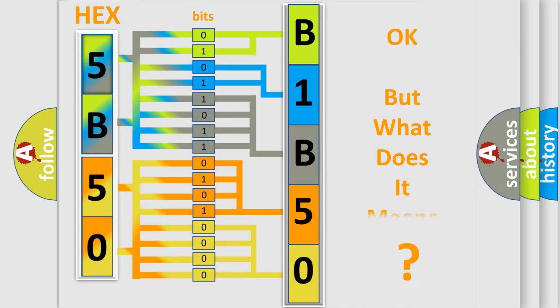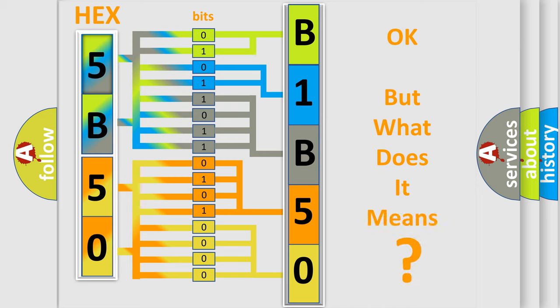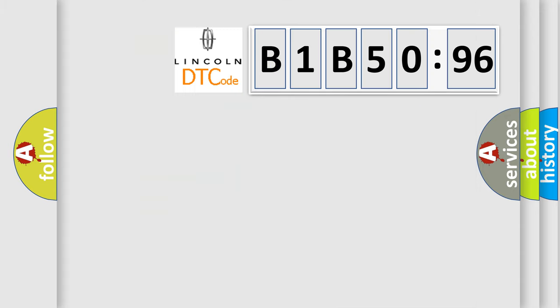The number itself does not make sense to us if we cannot assign information about what it actually expresses. So, what does the diagnostic trouble code B1B5096 interpret specifically?